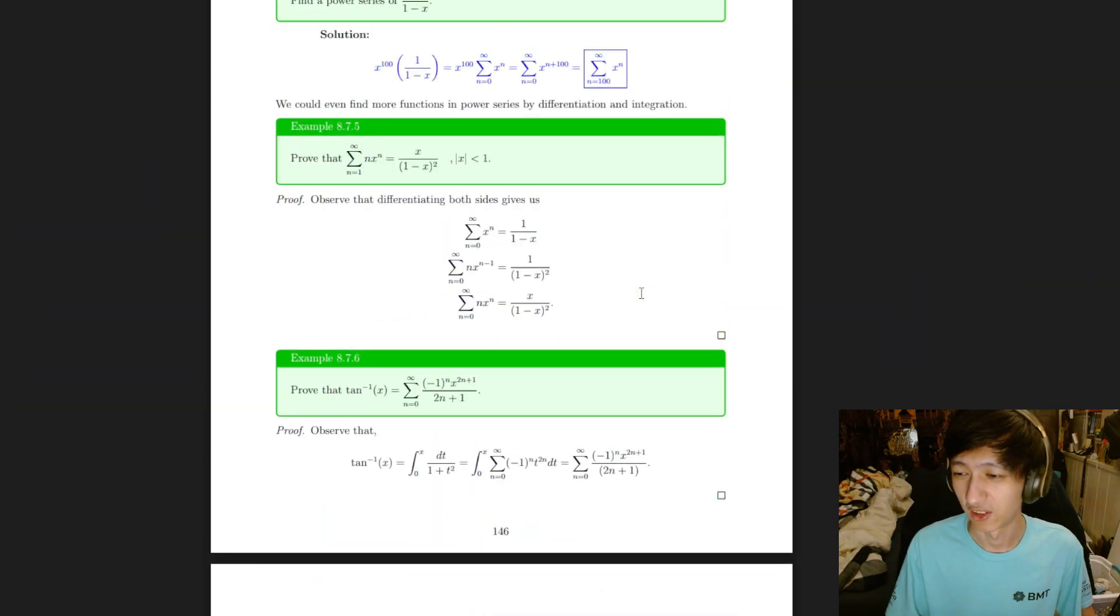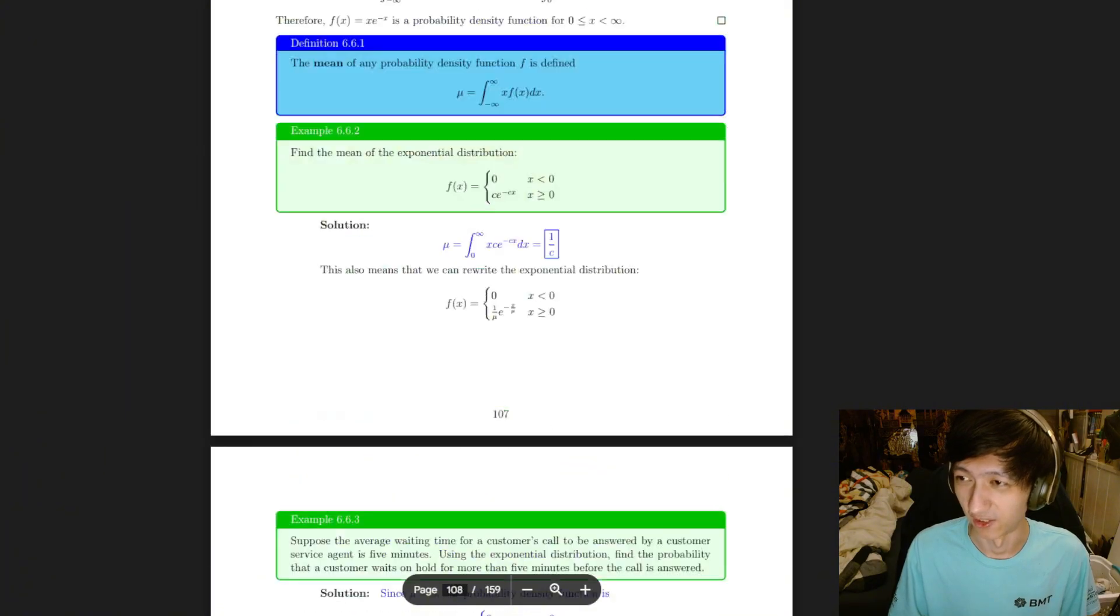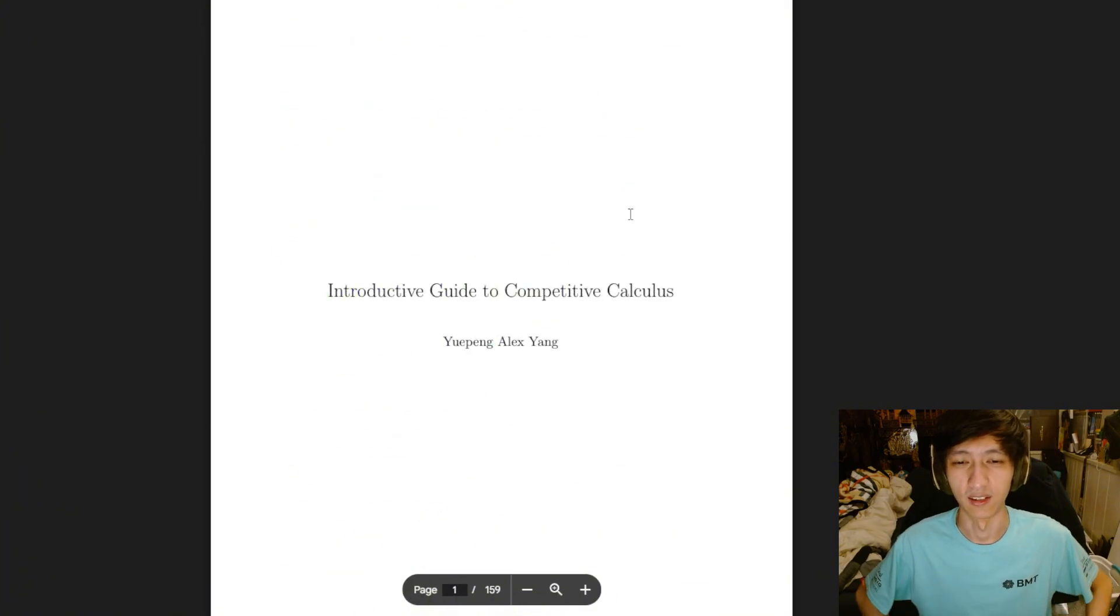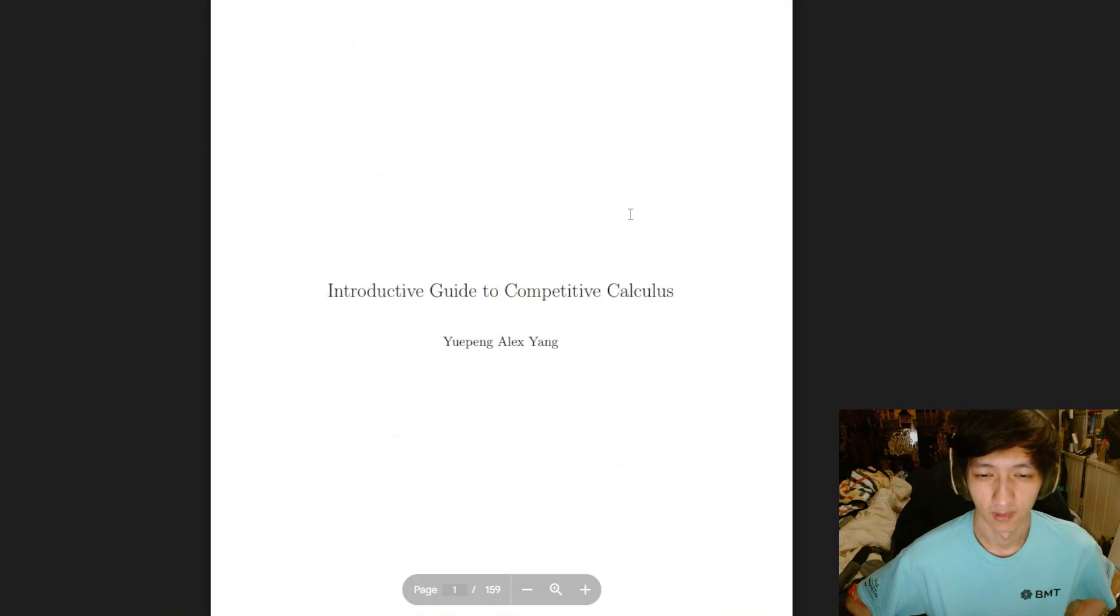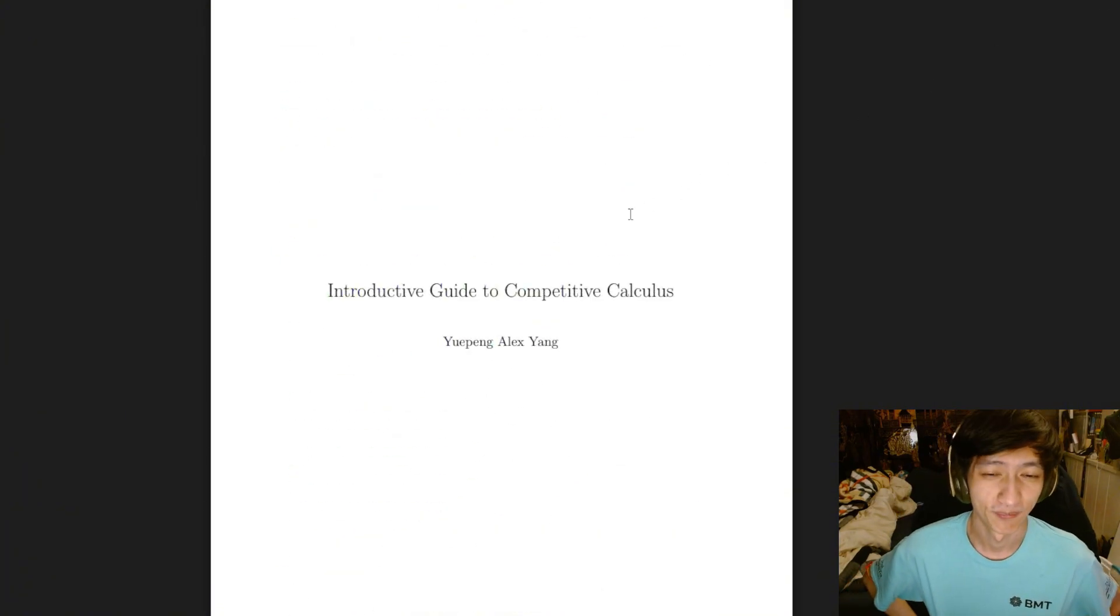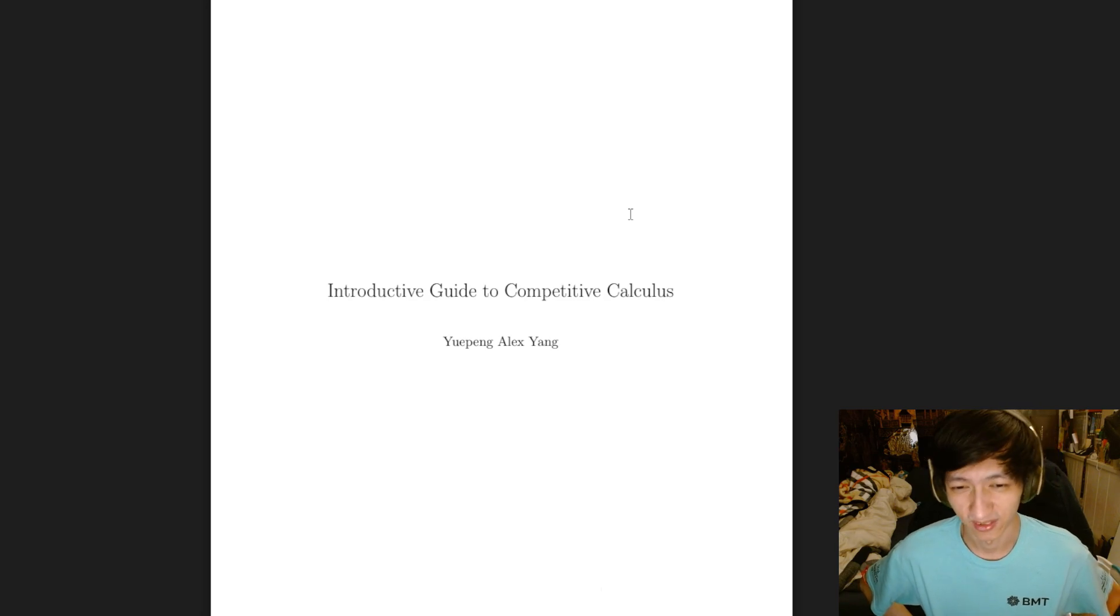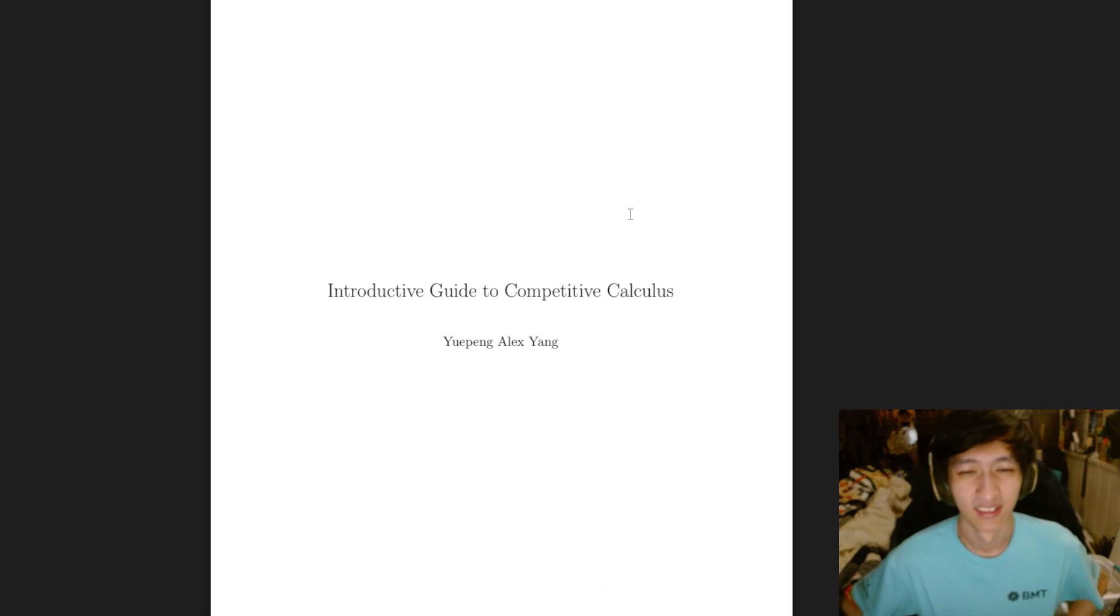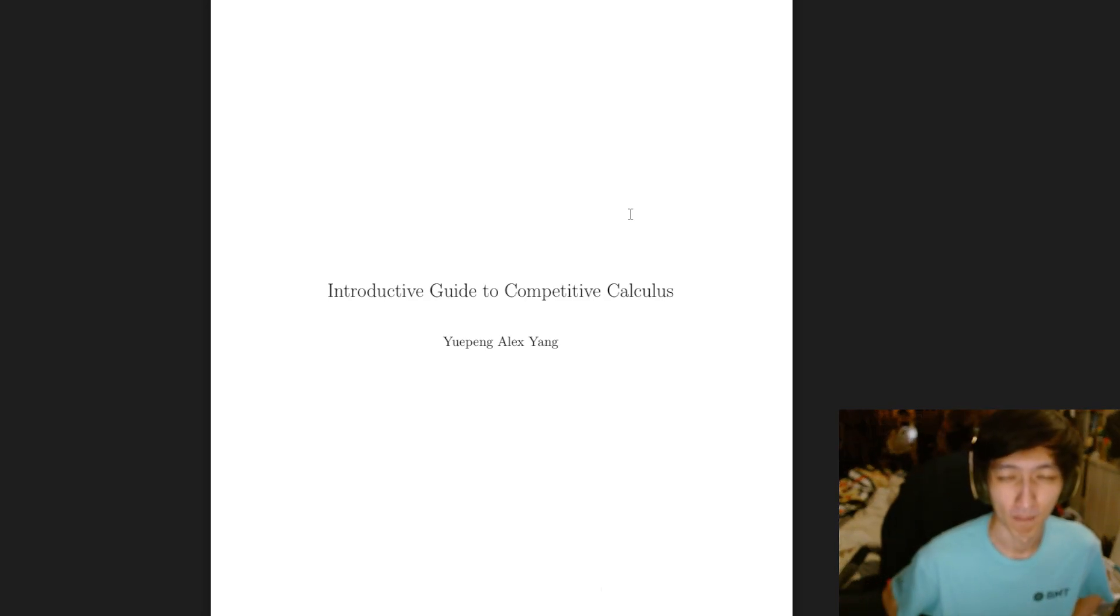You can go ahead and take a look at all of this yourself. Enjoy. This took forever to compile. Holy hell.